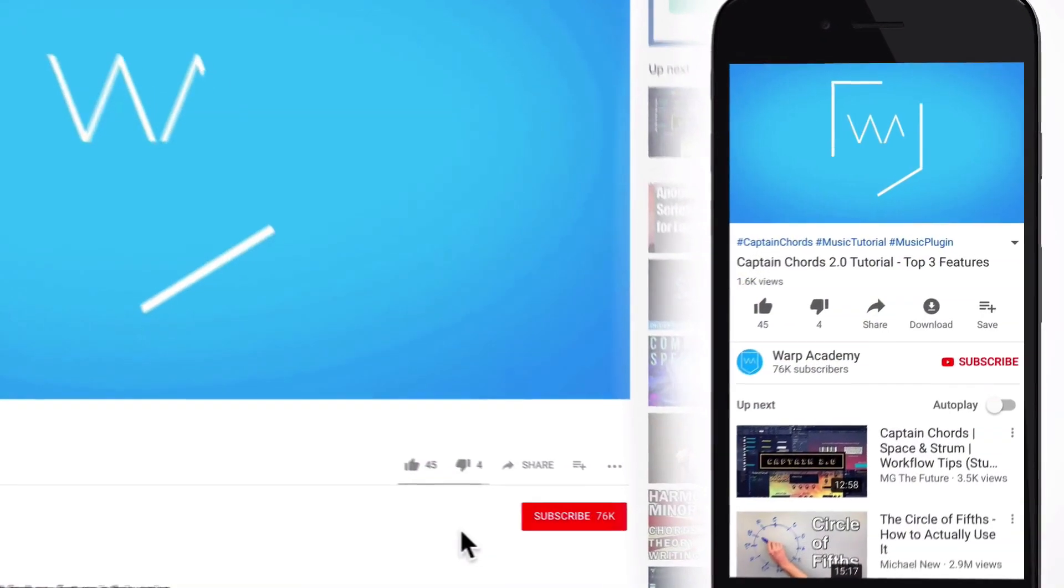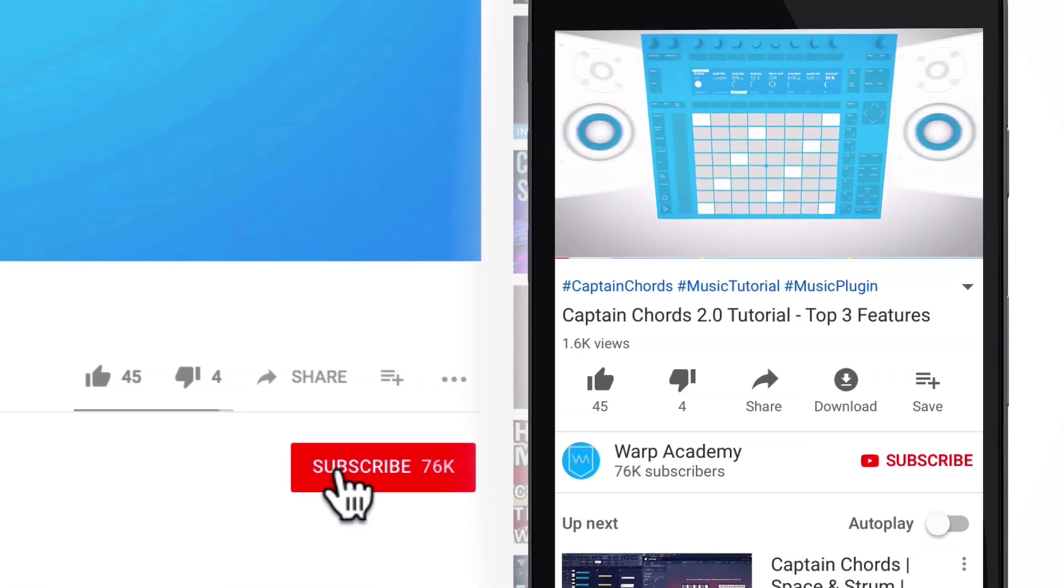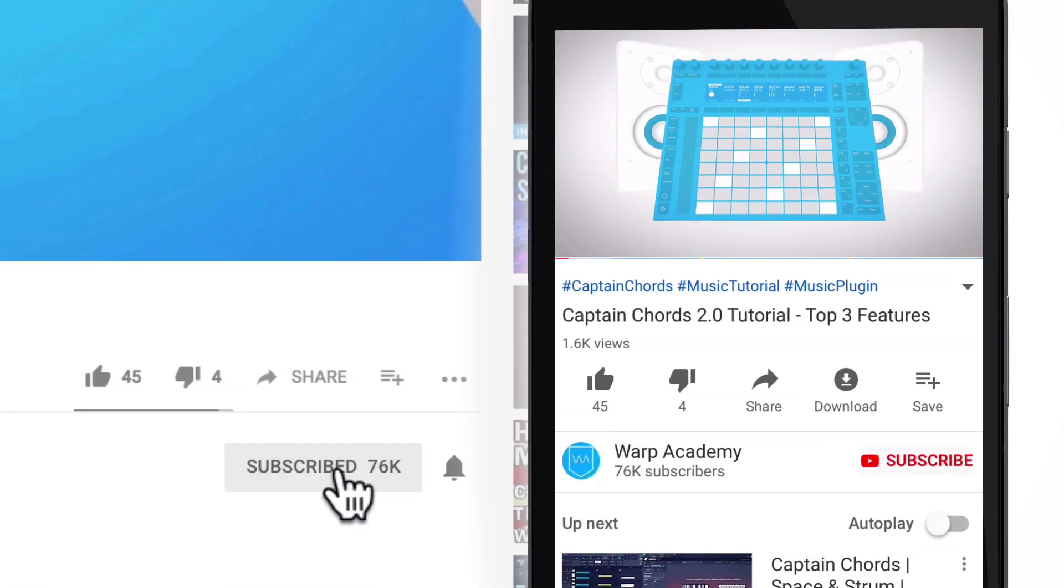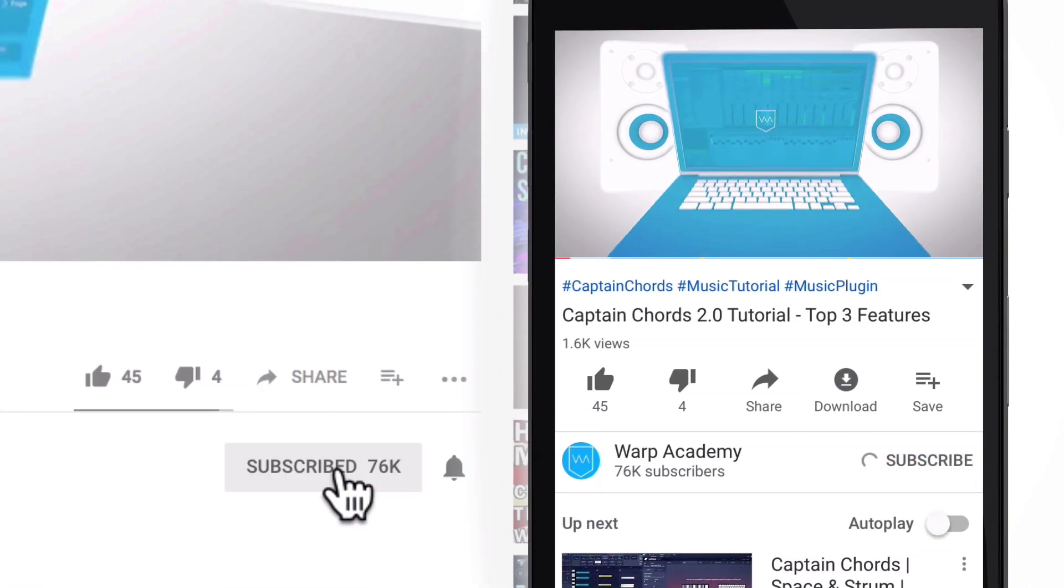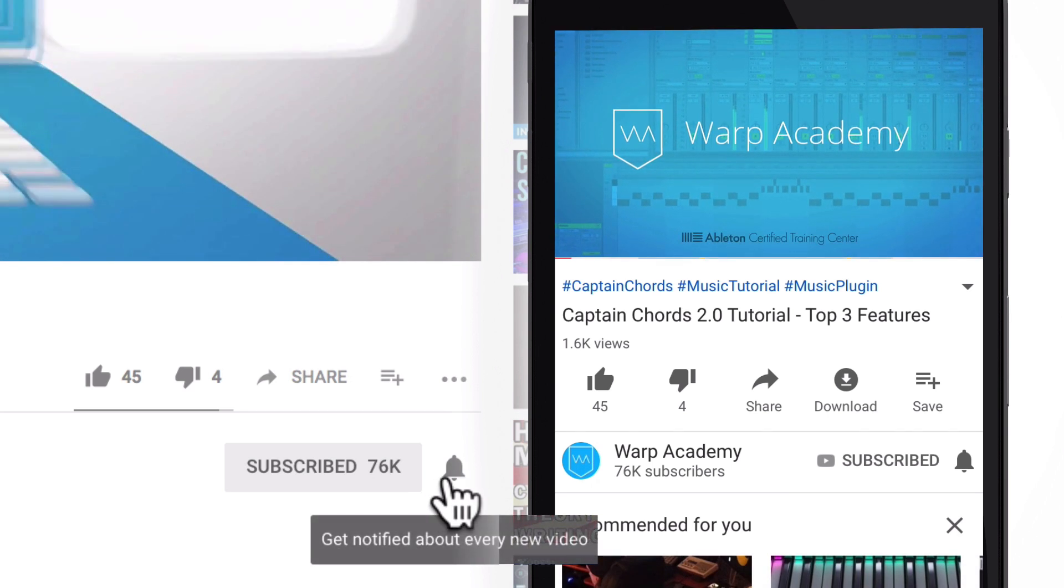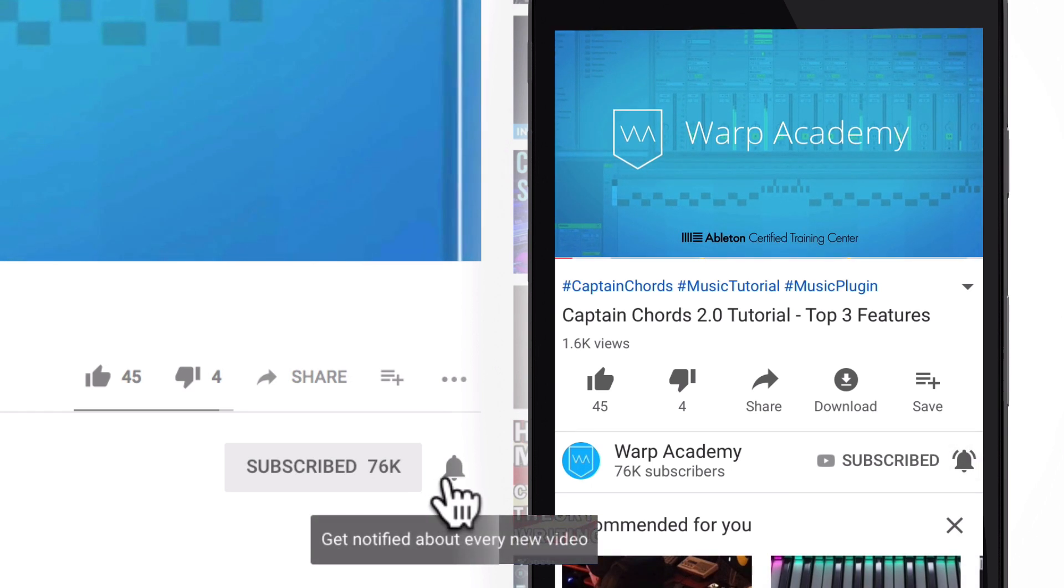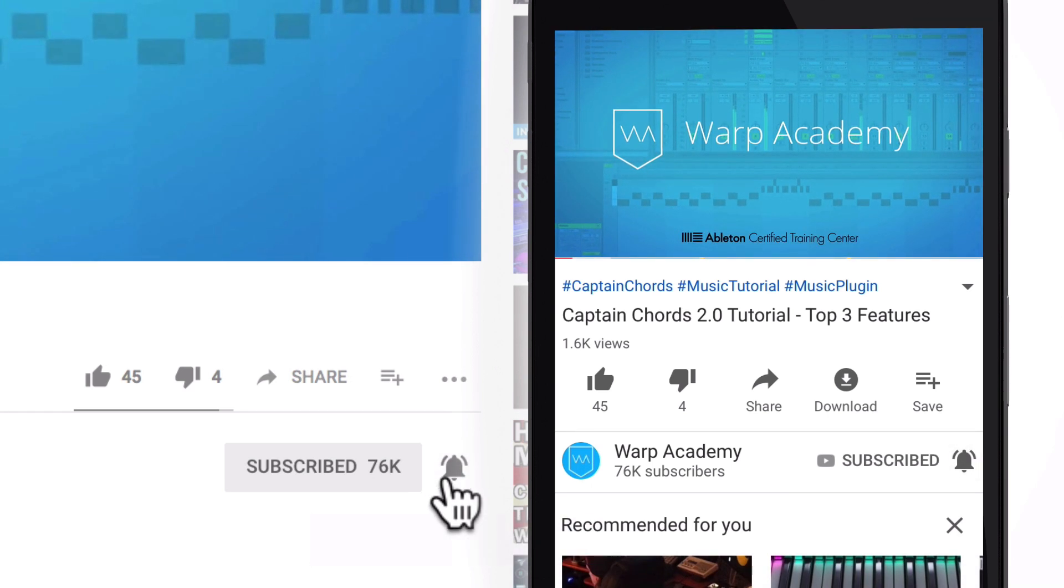But just before we get going, I'd like to invite you to join the community by hitting the subscribe and activate notifications. That way you won't miss a beat and you'll get the heads up on all the things as soon as we post them.